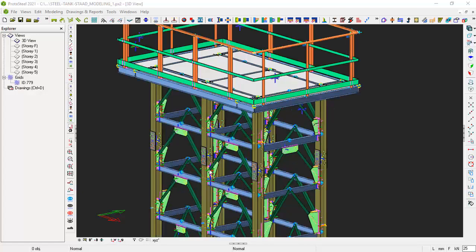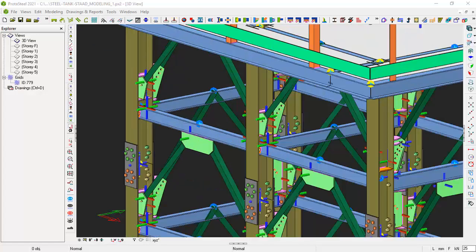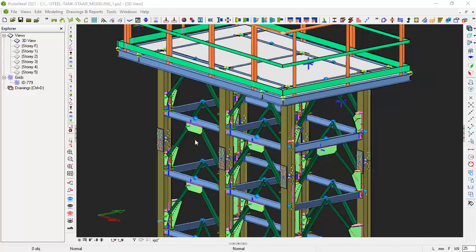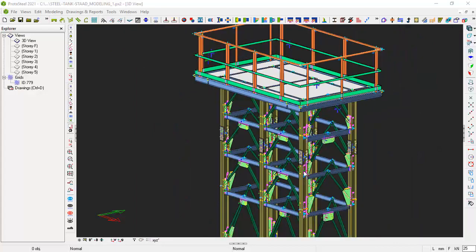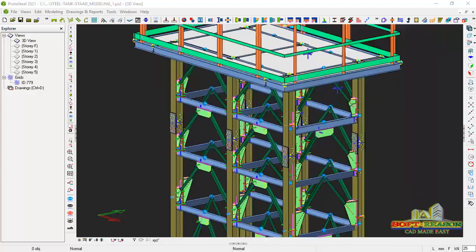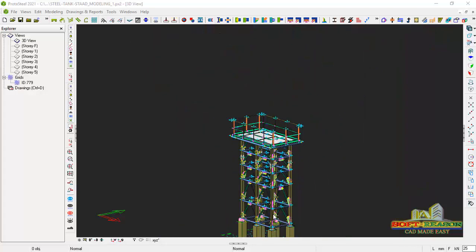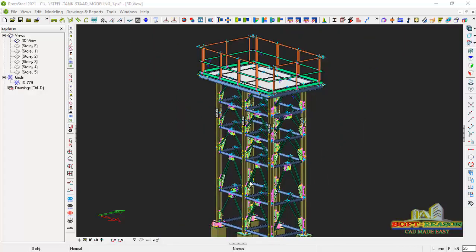The last lesson we were able to fix most of these connections. This is the gusset plate connections and the brace connections as well as the beam to column connections. We were able to fix that and design that successfully.